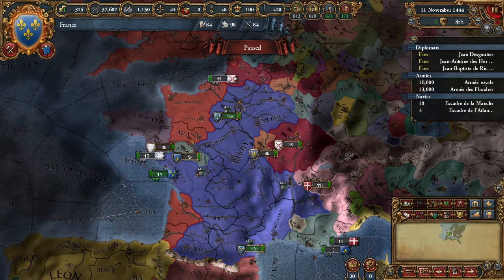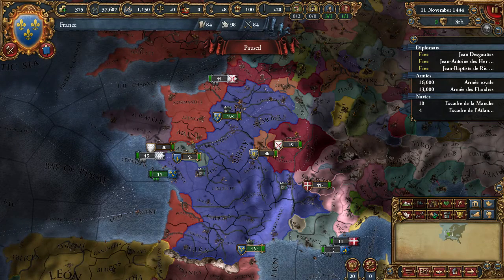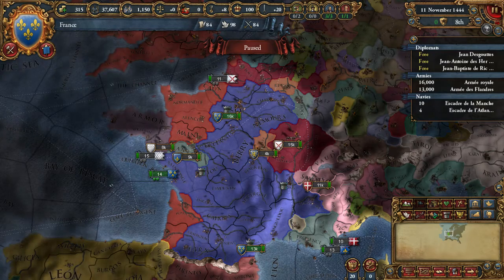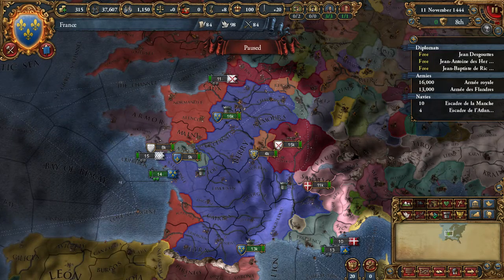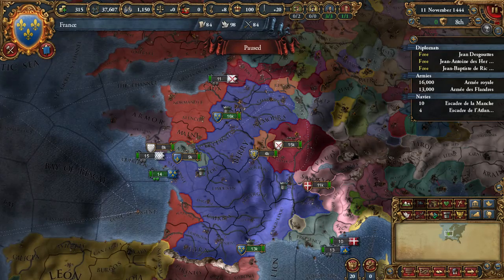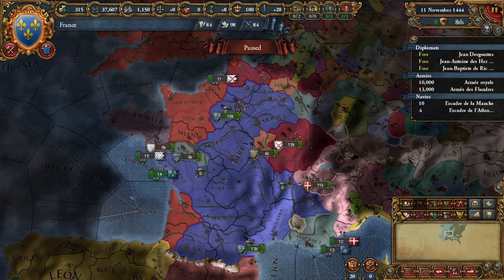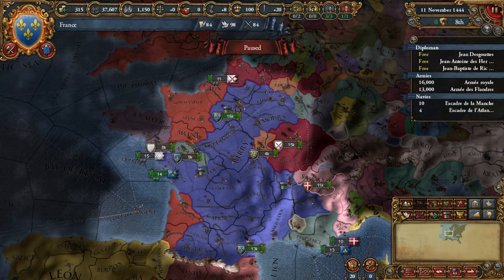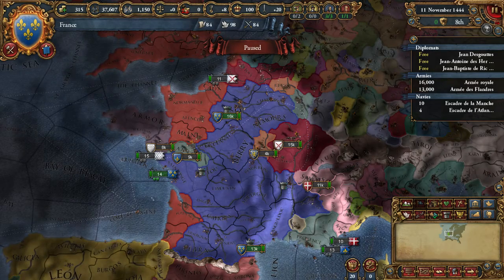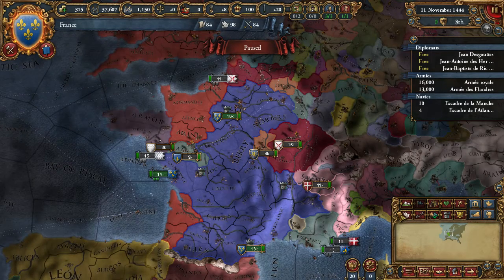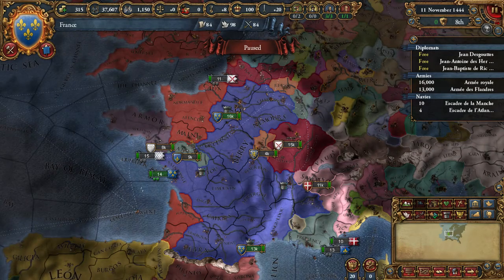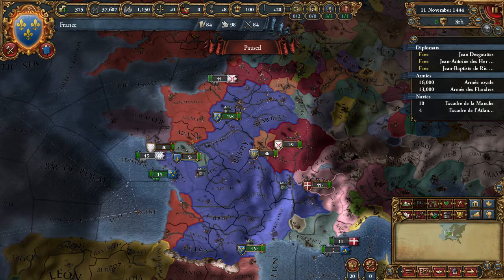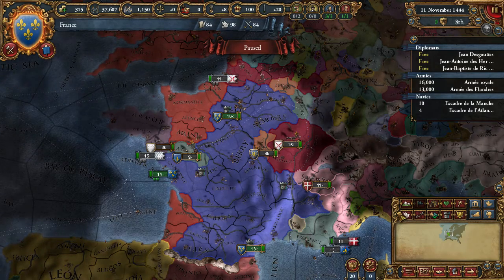Hello everyone, this is Eugene Blind and this is my EU4 war history guide. In order to end the storyline of my last guides about France, Burgundian history, the English Civil War, and the War of the Roses, today we will speak about the 100 Years War.